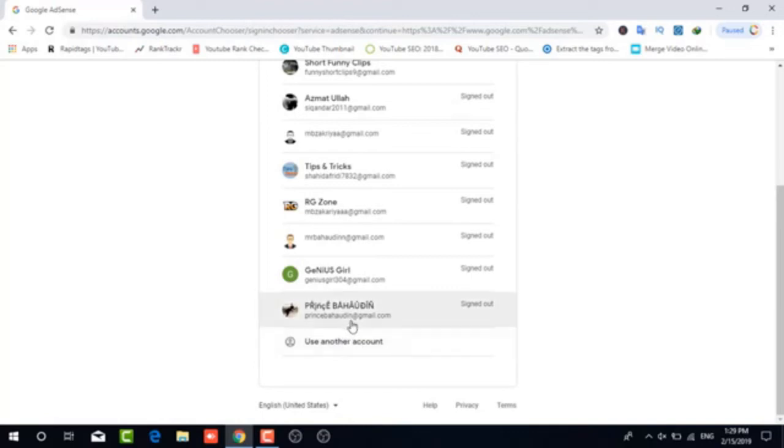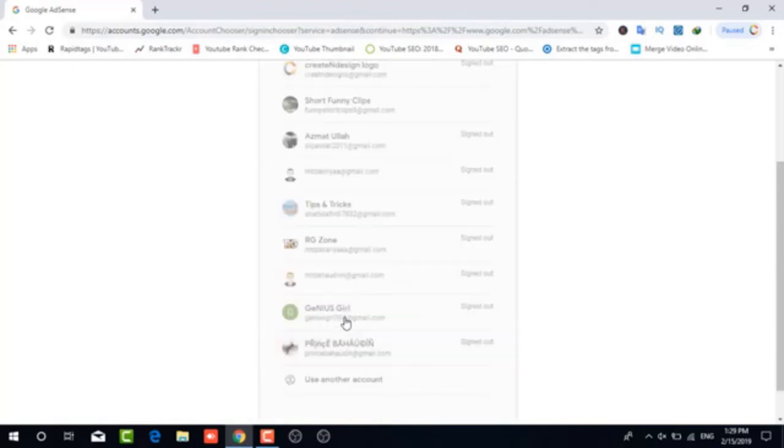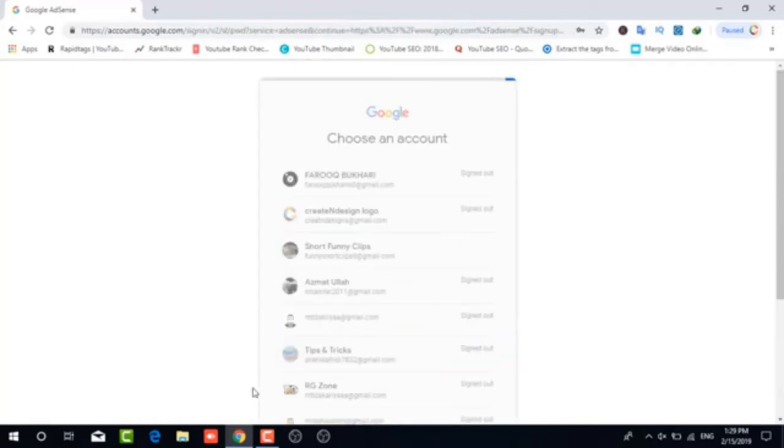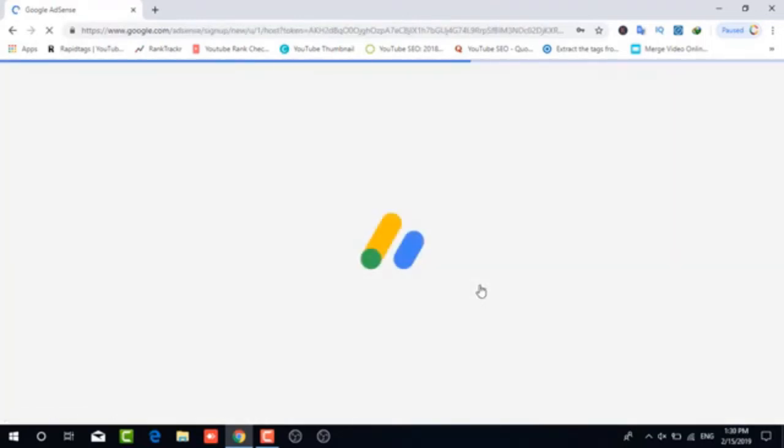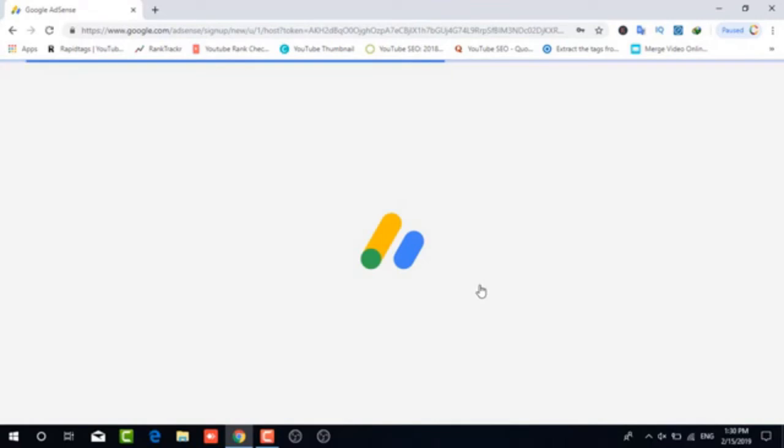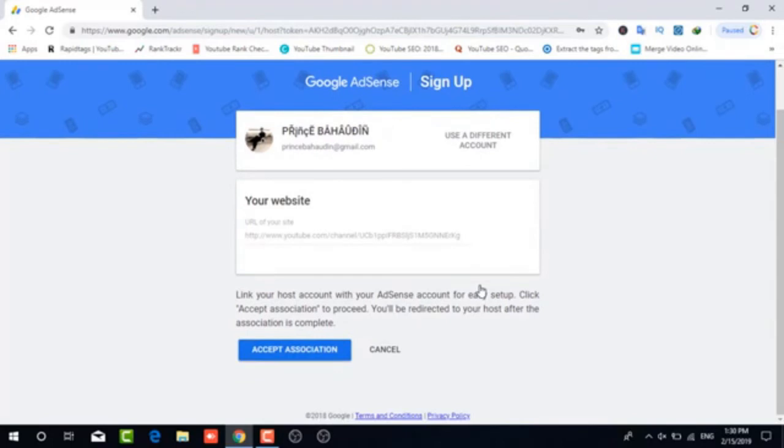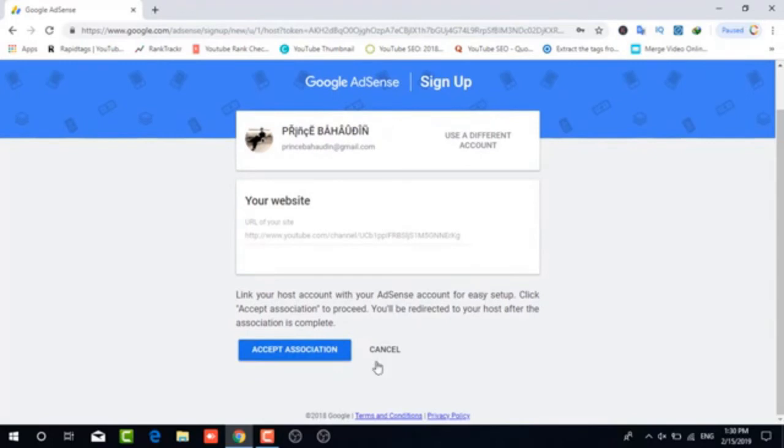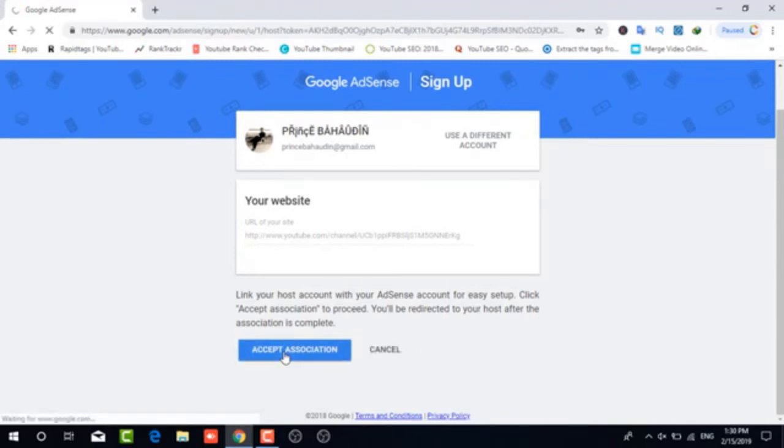And then you'll enter your password. And then you'll be moving on here in a second. So you'd enter your password there. Click on that. Once you get there it's going to take you into your Google AdSense account. And what you're going to do here is accept the association. So you're linking your AdSense account with your YouTube channel account. And that will fix this issue. So accept the association.